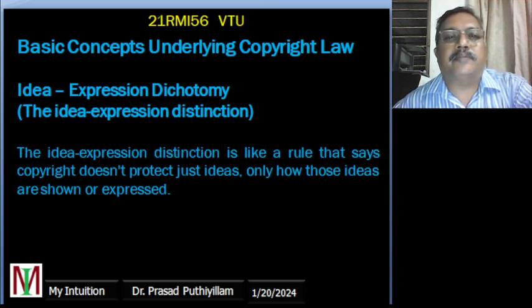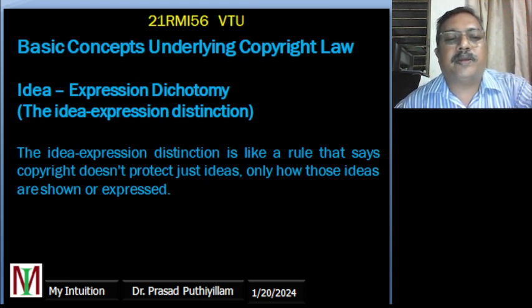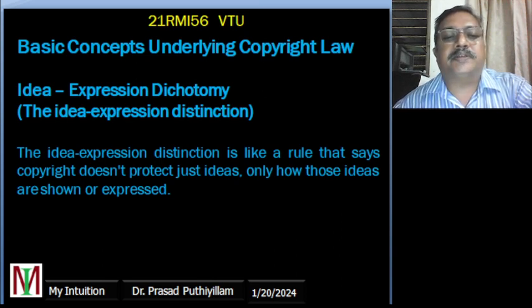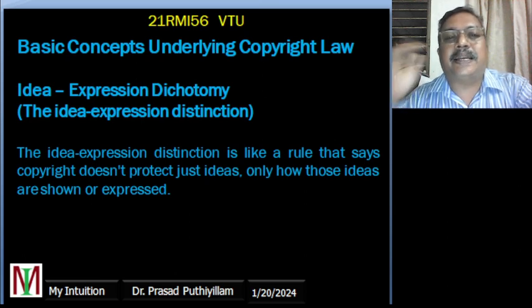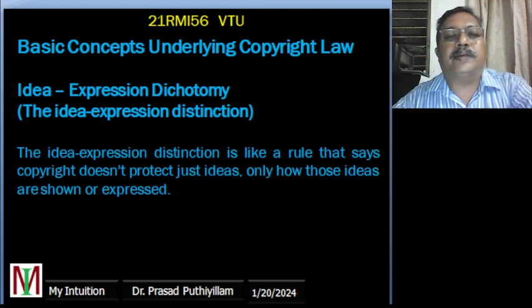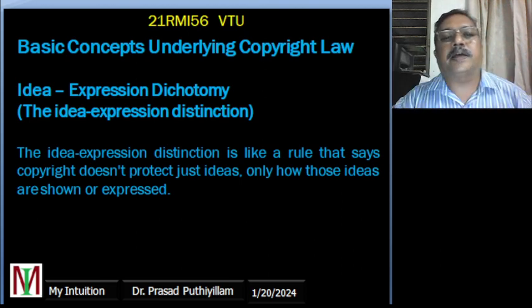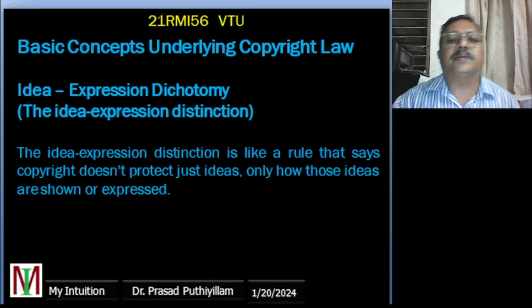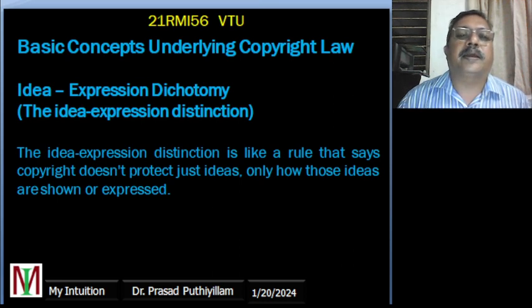Copyright protects the characters you wrote, the drawings you brought into it — but not the general idea itself. Another person, reading that story, can get motivated and create different characters and a different scenario. The theme or idea of the adventure will be the same, but that will not be against the copyright law.